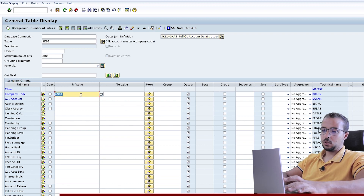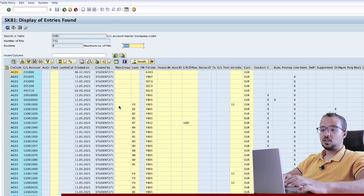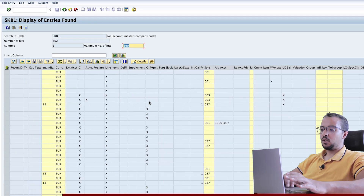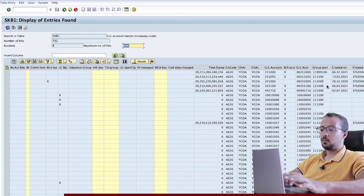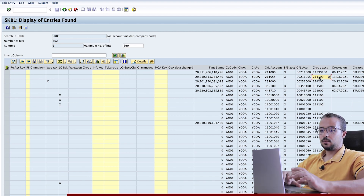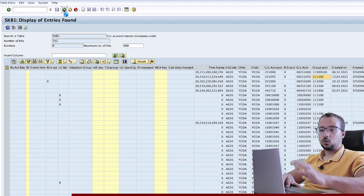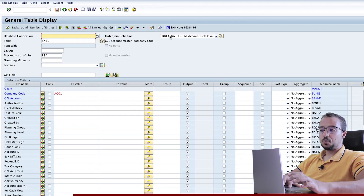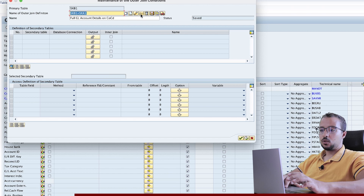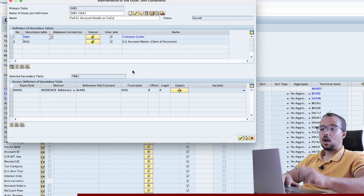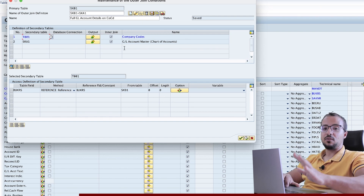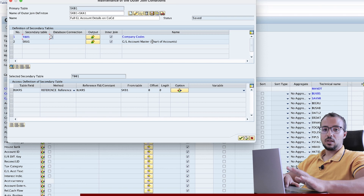I have created an outer join definition to be able to display the full details of the GL account on the chart of account and the company code levels, and this requires more than one table. Here I will insert my company code AG01 and then execute. Here we have the details from SCKB1, and if we go to the right, we have the details that came from the joined tables. For example, if I go to group account and press F1, then go to the technical details, you see that this column came from SCKB1 — thanks to the outer join definition. To display it, we can click on this icon and then click on change or display. I will create another video where I will explain in detail everything you see here, and once the video is ready, I will leave you a link here.